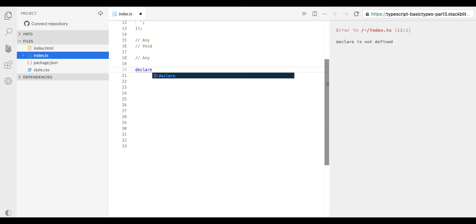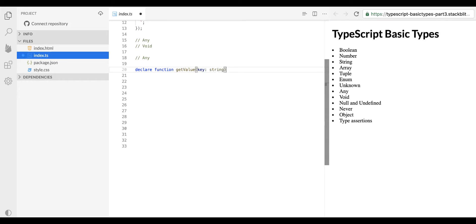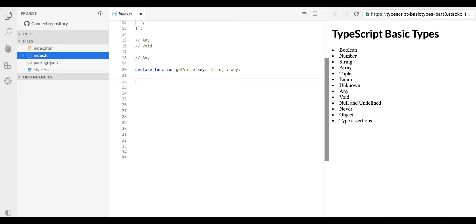Let's go ahead and see how it works in real time. I declare a function called getValue which can accept a parameter of type string. If you notice, we didn't have any return type declared inside that function. We declared a function but it's not properly typed, and now we are not going to create a proper function with a proper return type.